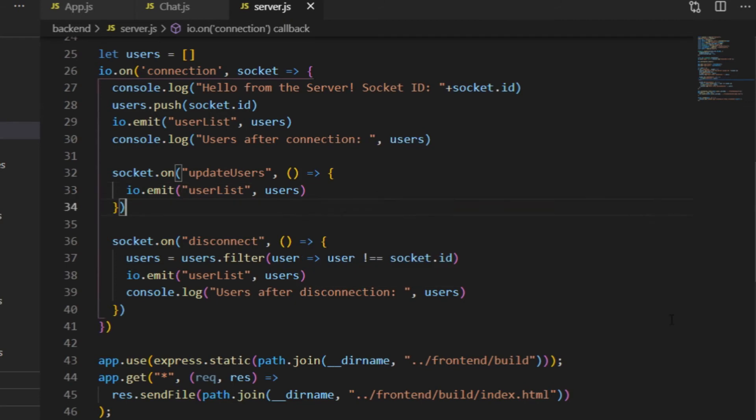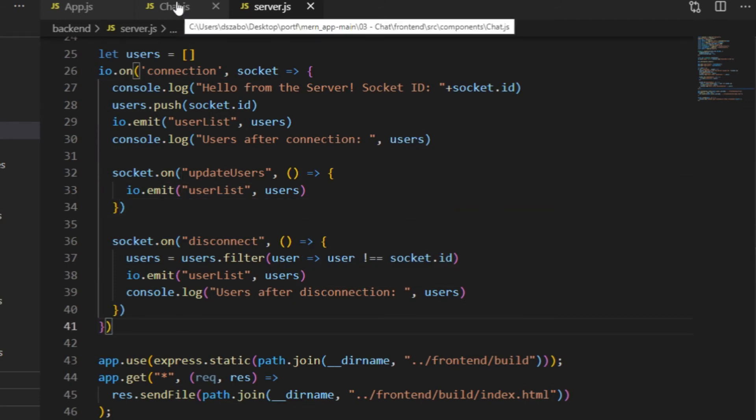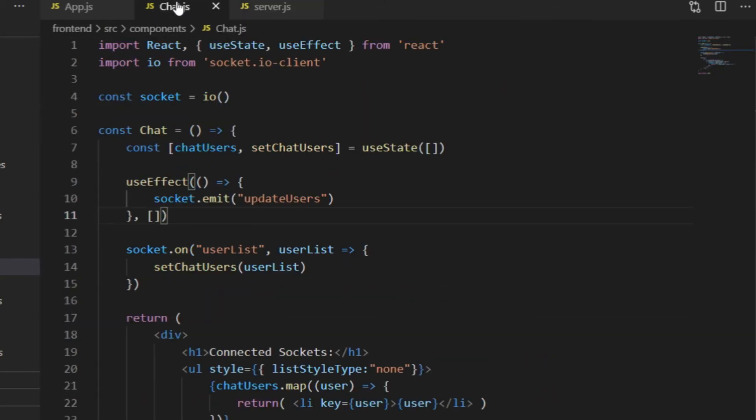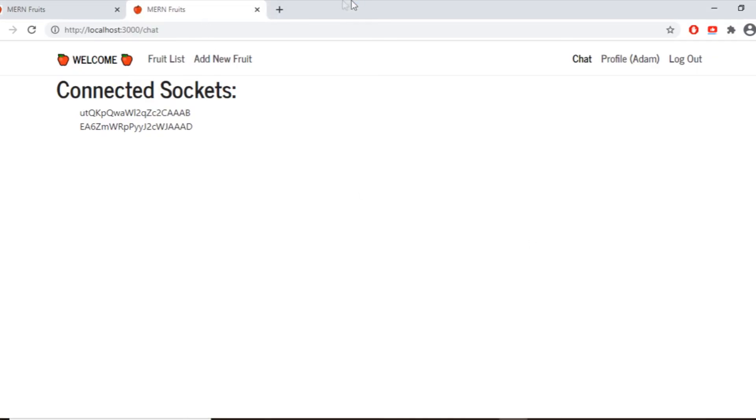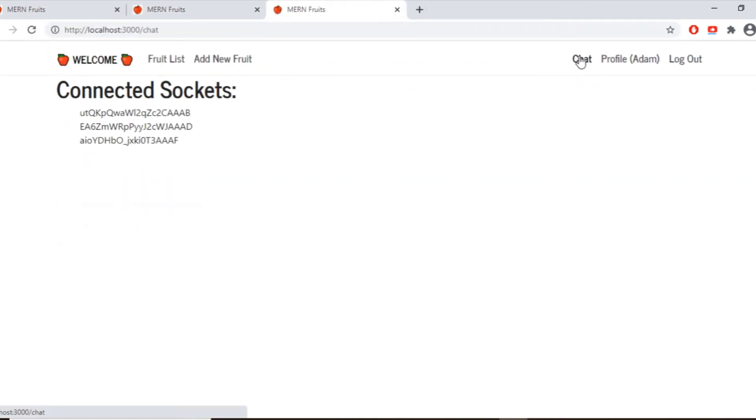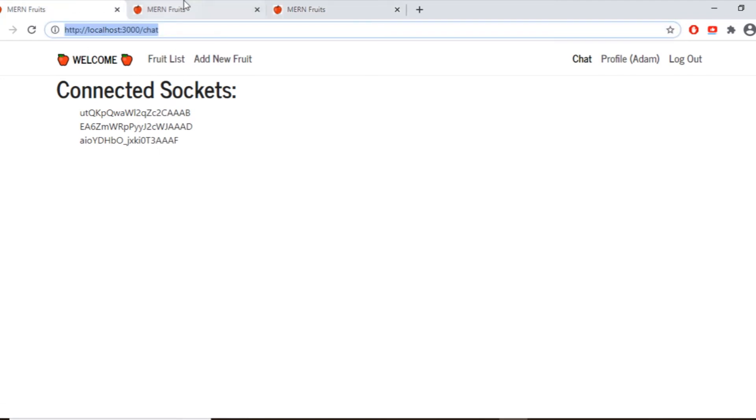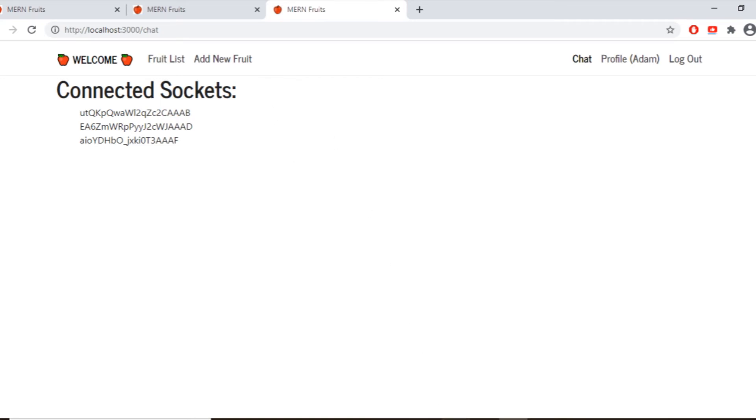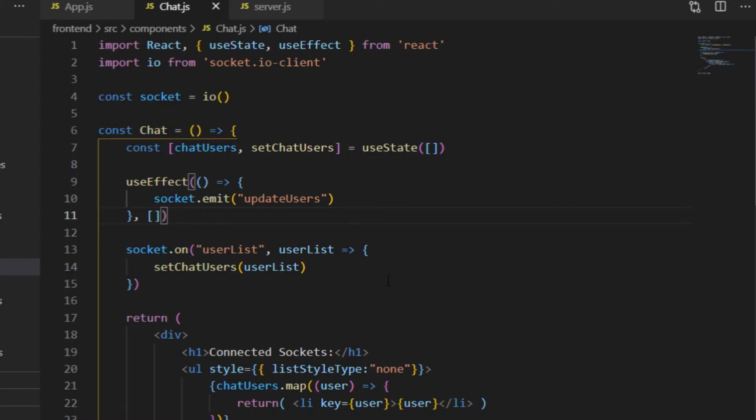And now if I open two tabs and see the two connections, I can open a third tab starting on the welcome page and then click on Chat and then I should see a list of three socket IDs in each of the three tabs. It doesn't happen immediately every time, sometimes I have to wait a few seconds, but at the end it's supposed to work properly.